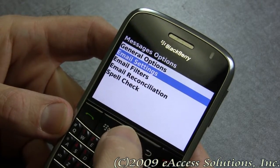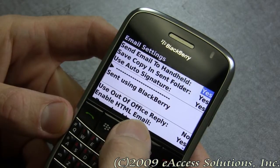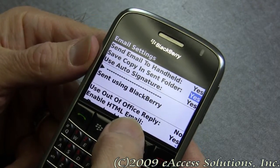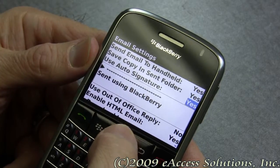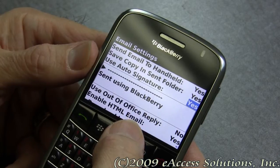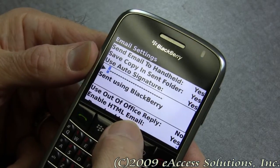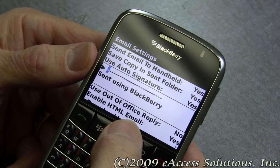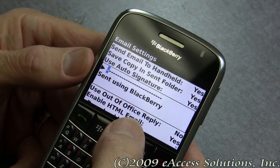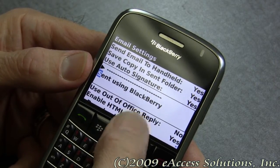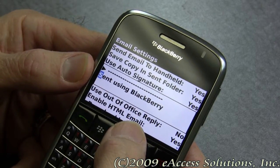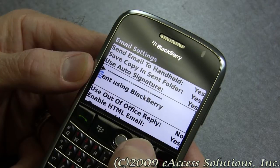The next thing we want to look at is email settings. Typically you're going to say send email to handheld and save copy in the sent folder. A feature a lot of people are not aware of is auto signature. By changing that to yes, you can put your name, your phone number, and whatever other information you want displayed on your email. This information — including 'sent using BlackBerry' or whatever you choose — will appear at the bottom of all your email messages. This is very important to set up.